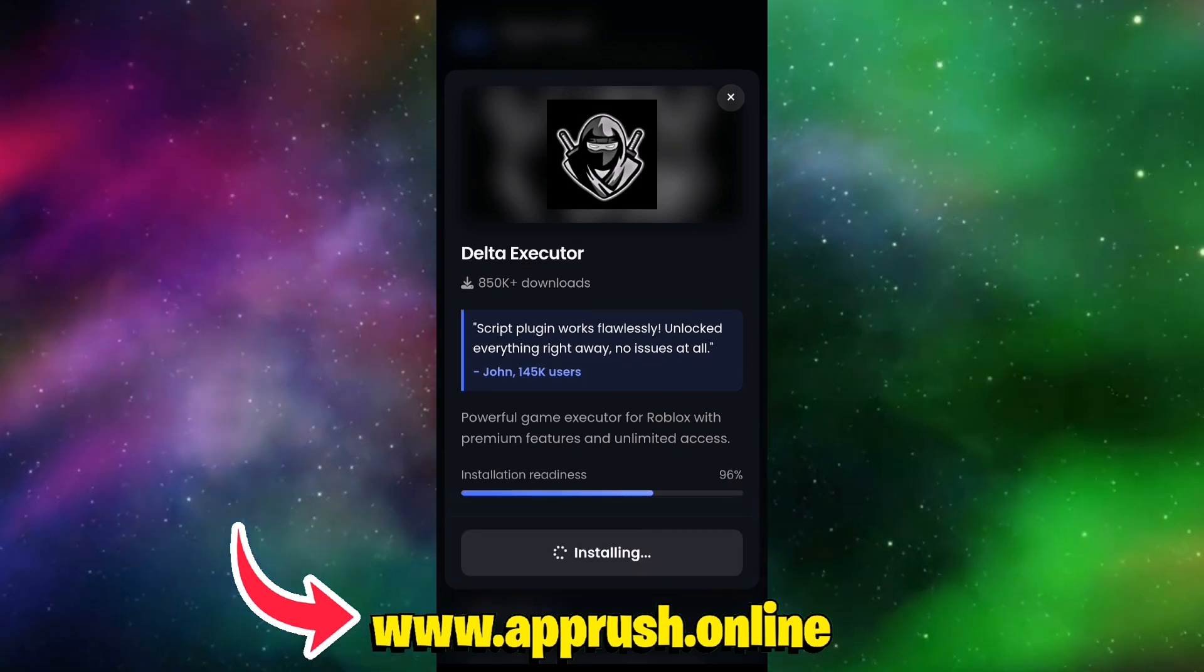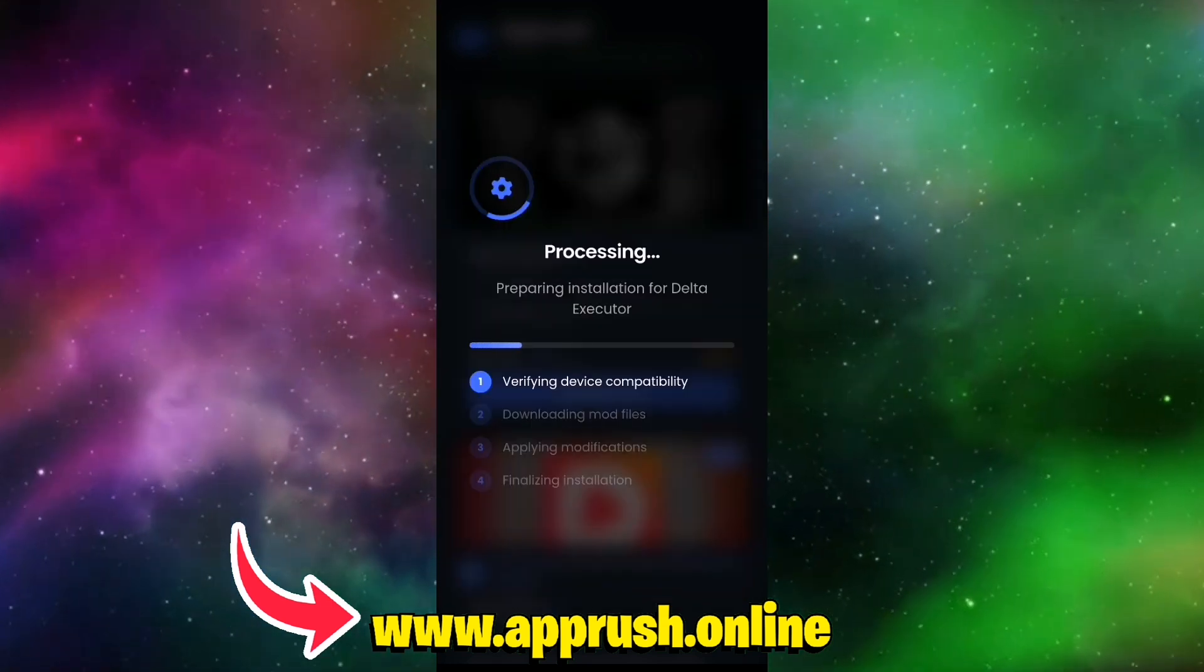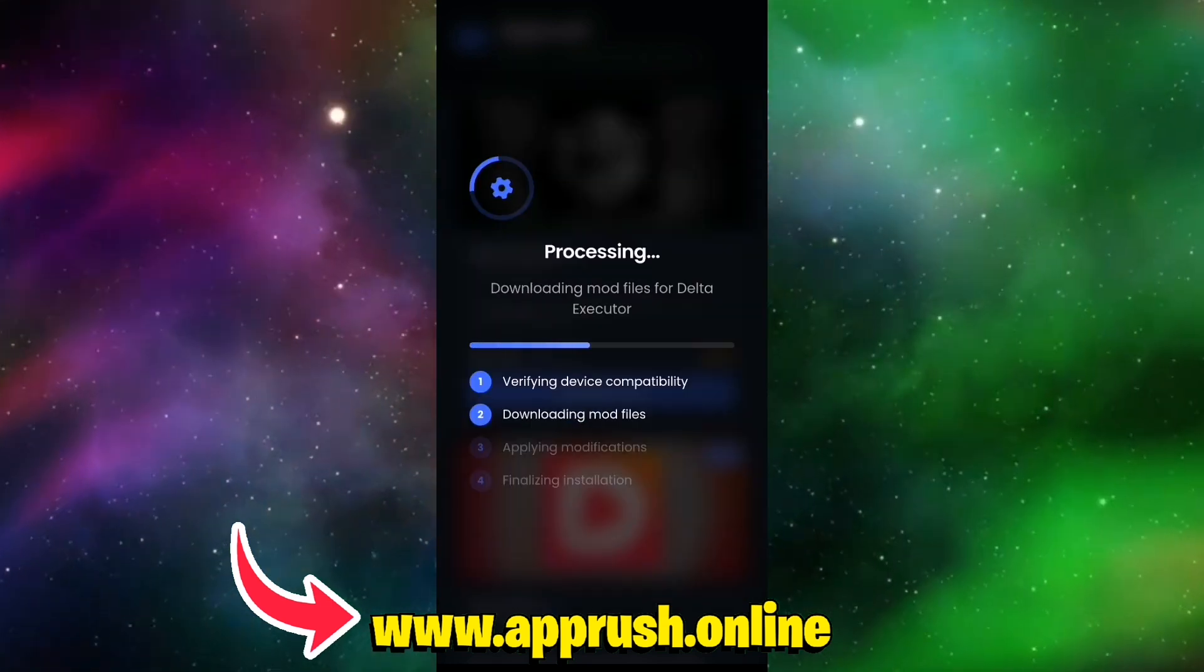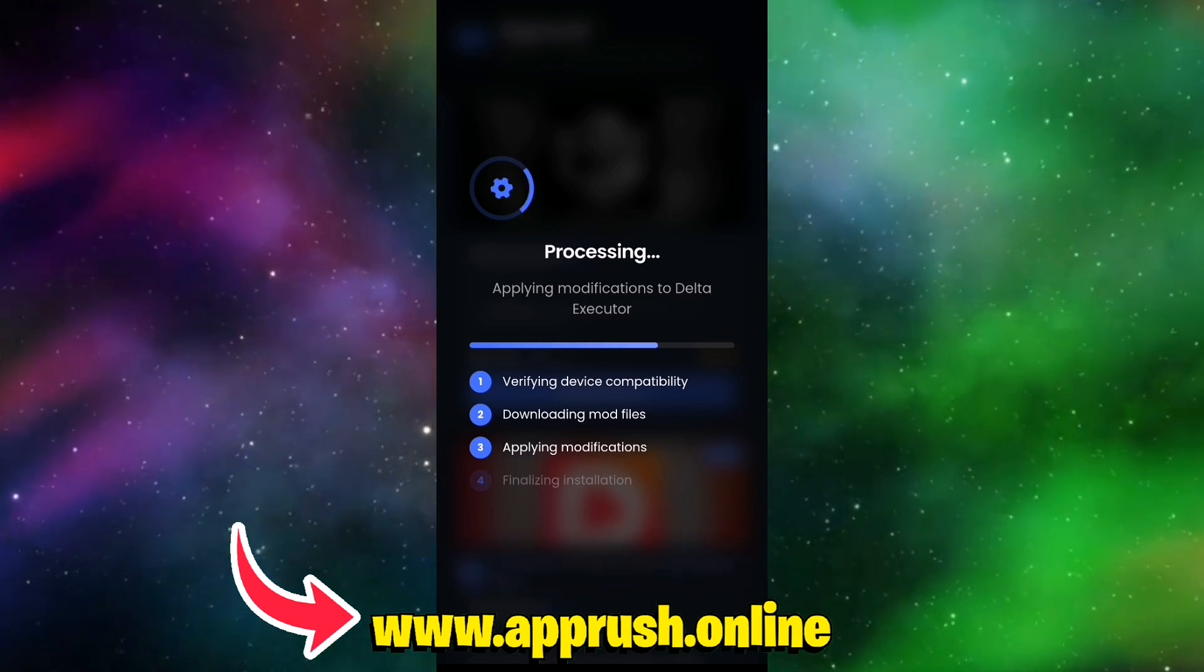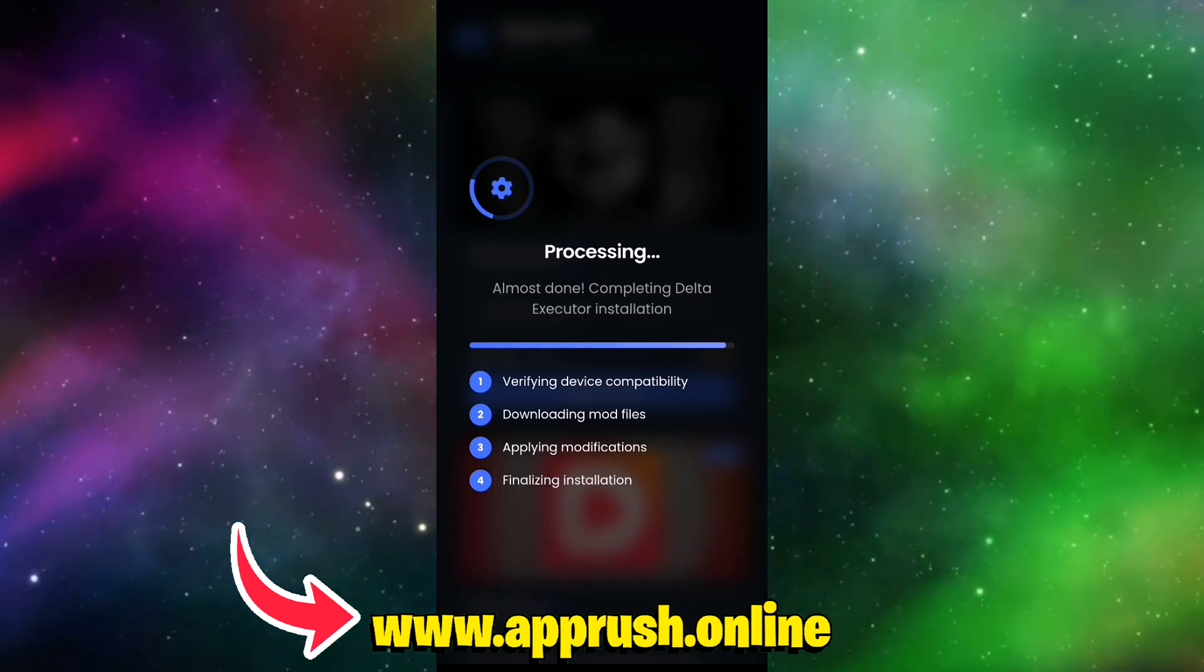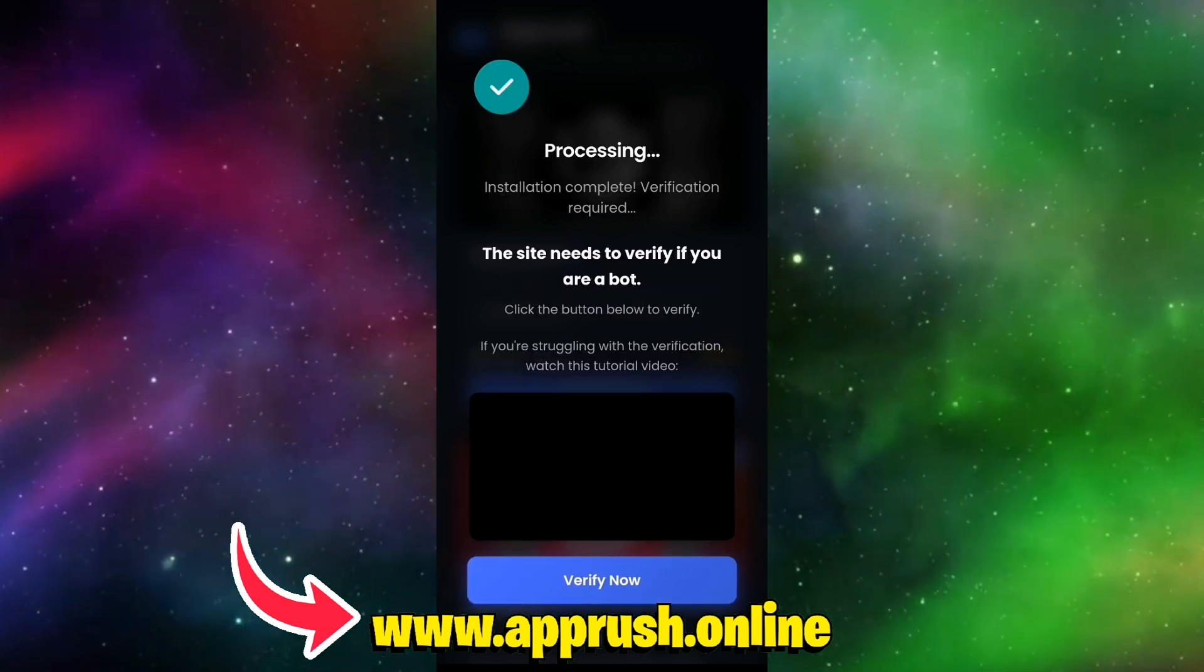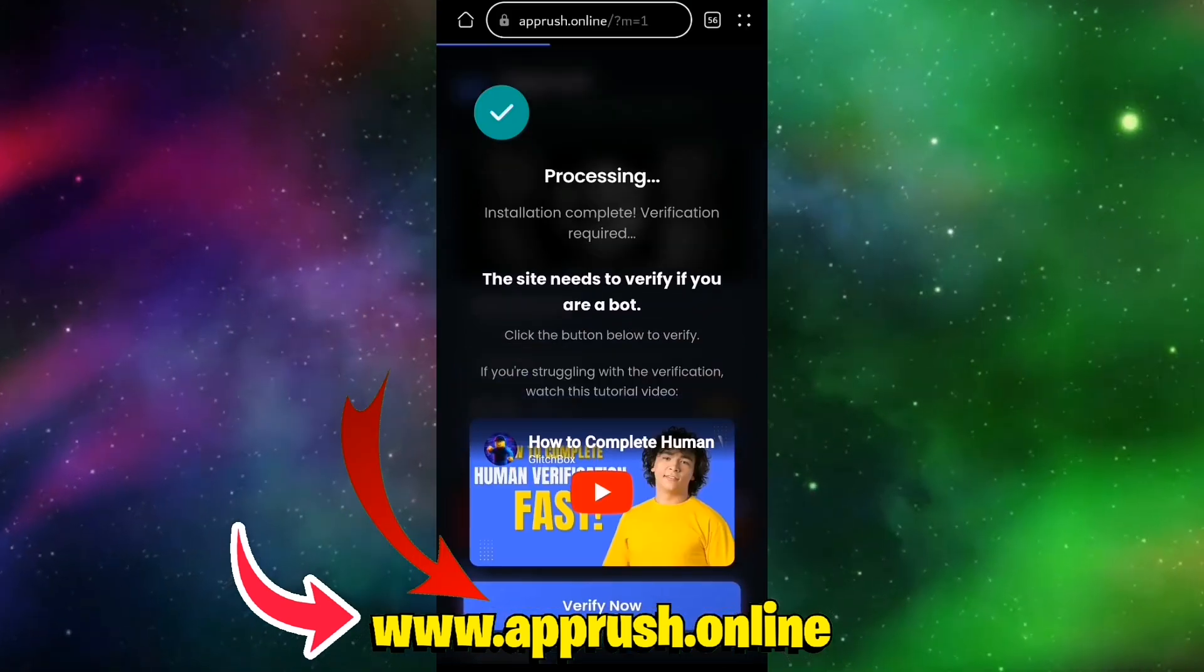Step 3. The installation will begin and should take about 20 to 30 seconds. Because of the site's high traffic, you may be prompted for human verification. This step is in place to prevent spam and bots and to make sure only real users like you get access.